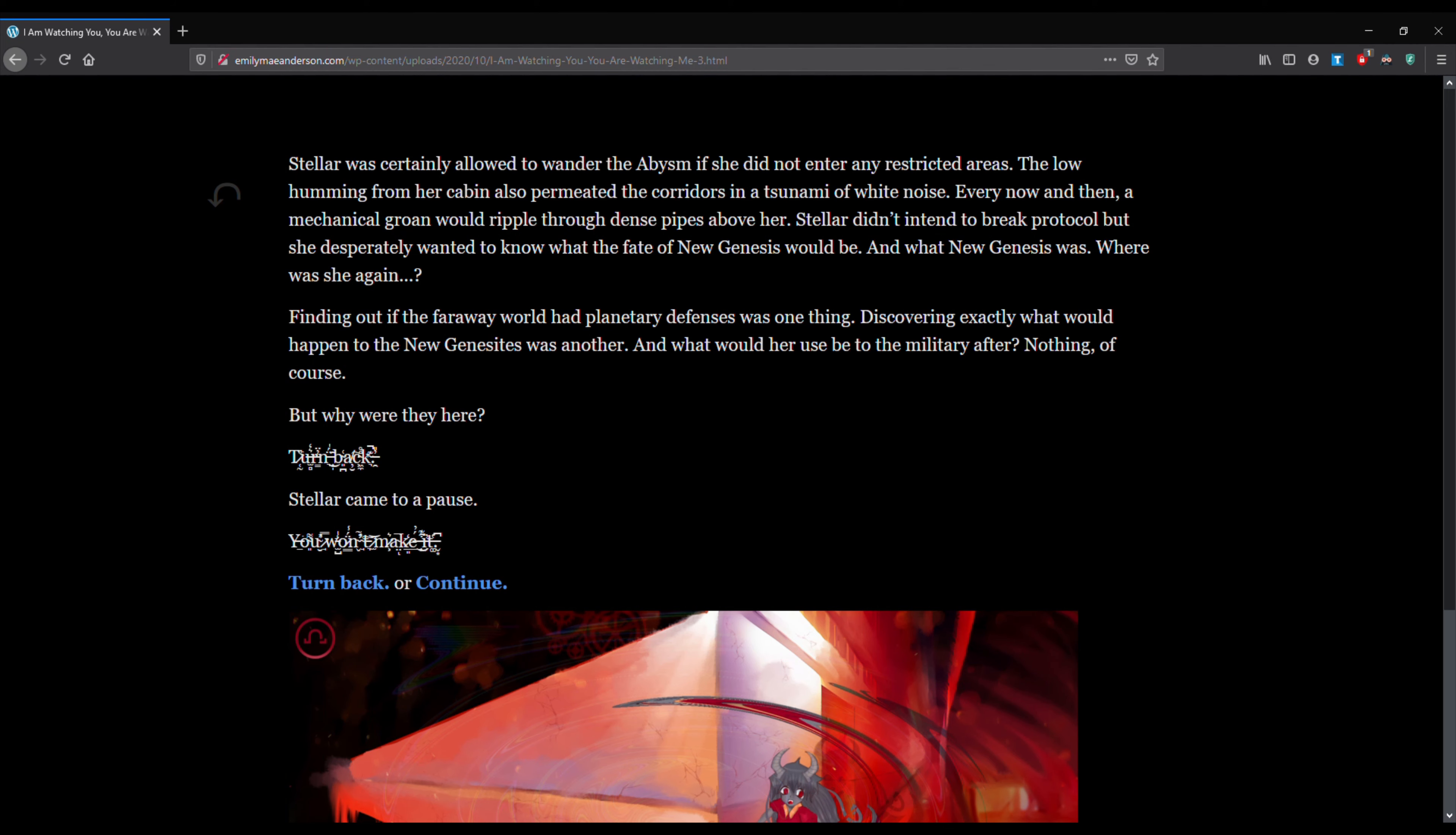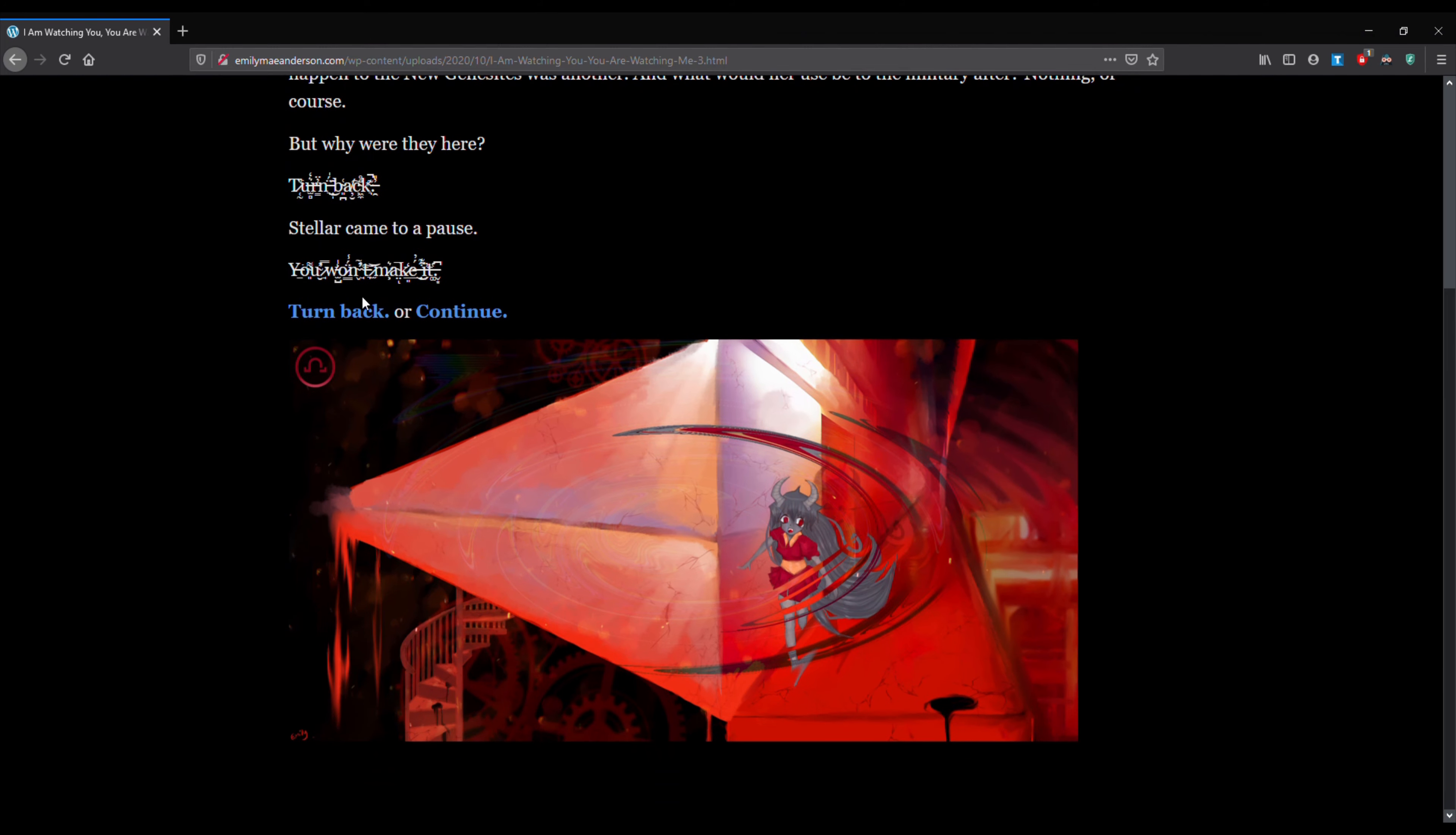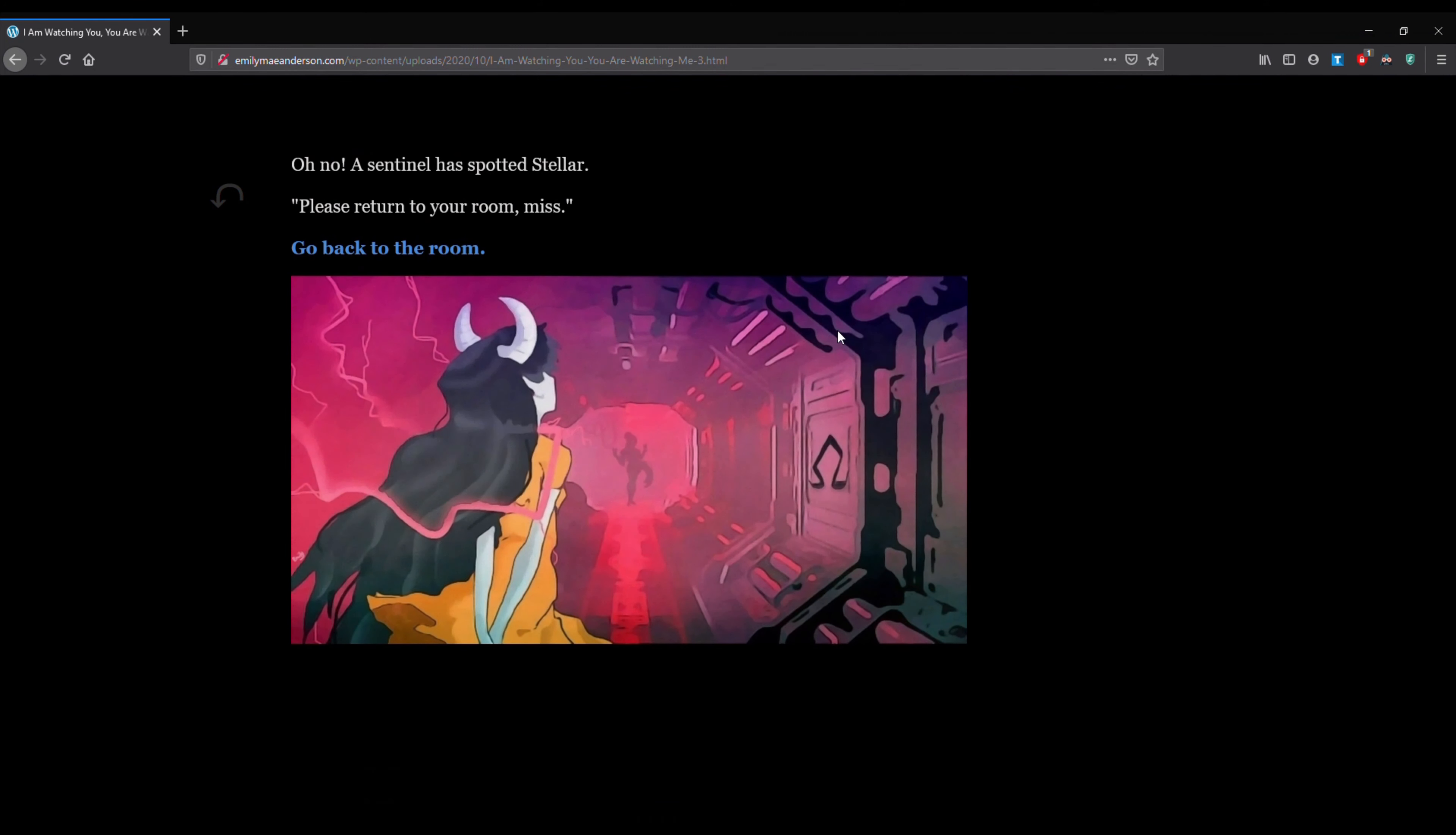So let's go ahead and turn back. It's kind of scary. Oh no! The Sentinel has spotted Stellar. Please return to your room, miss.